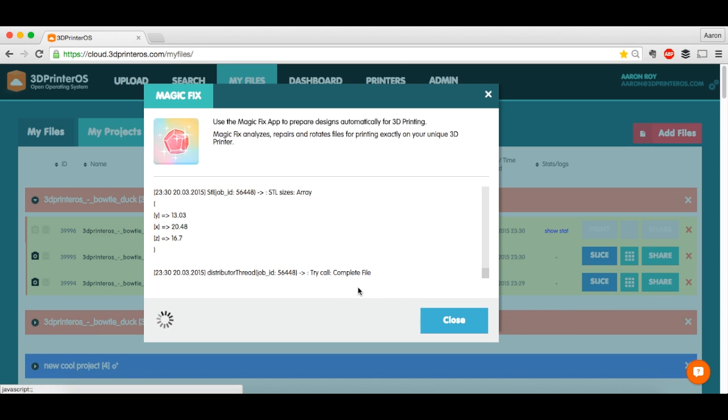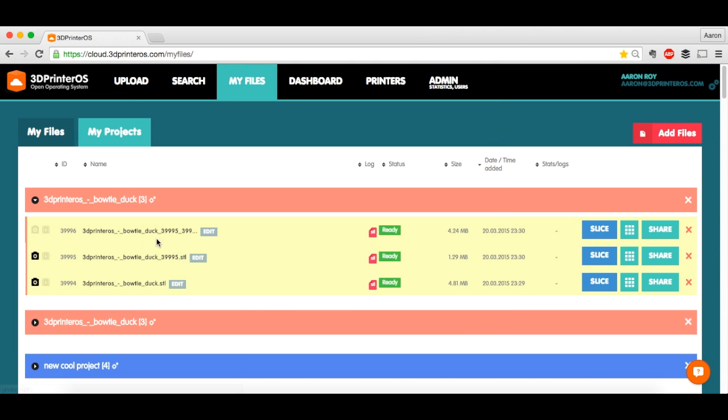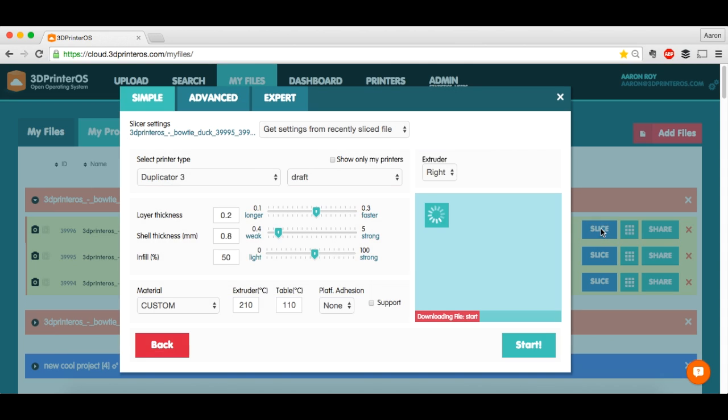And let this finish out. Workflow finished. And here's my file. Magic Fixed. Resized. See what he looks like when I go on to get him ready for slicing.